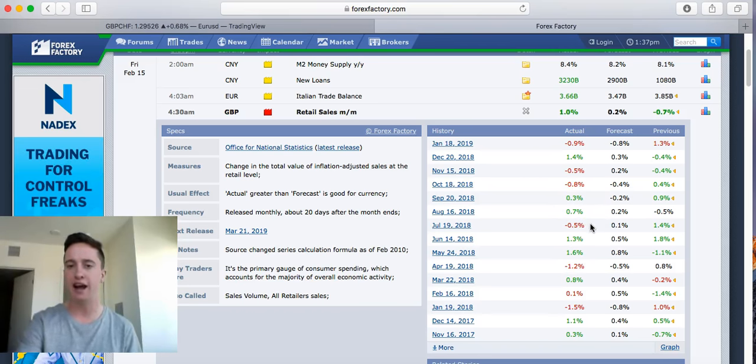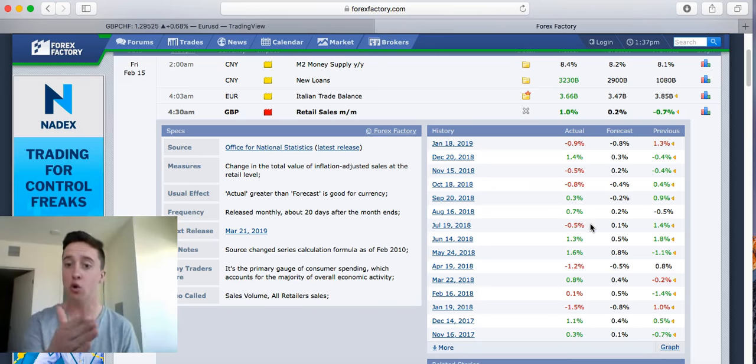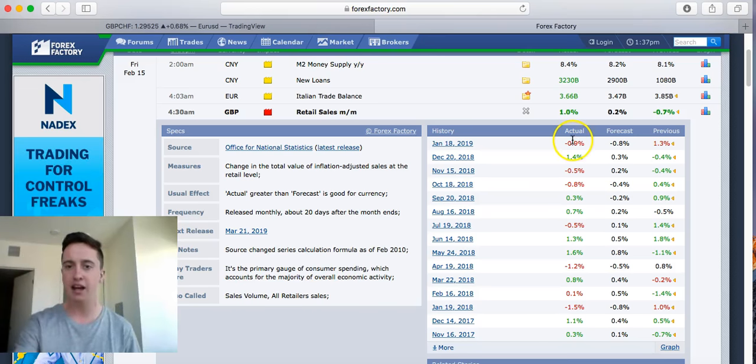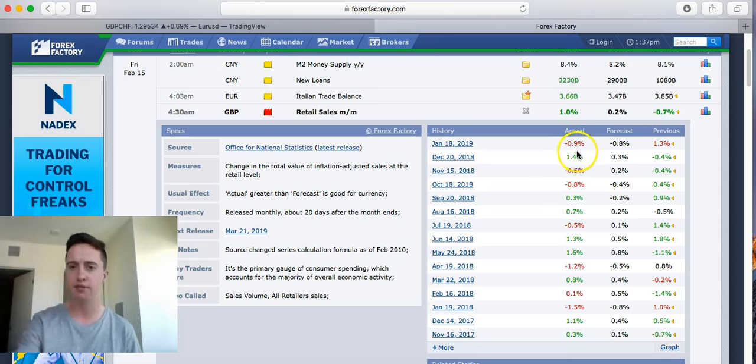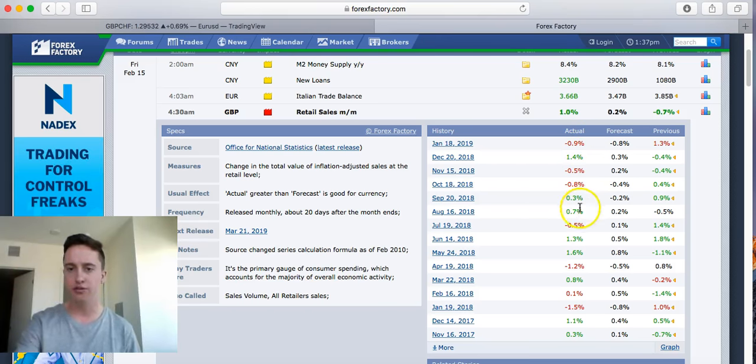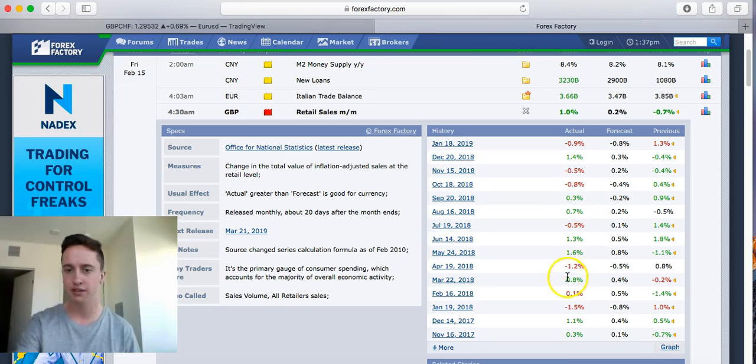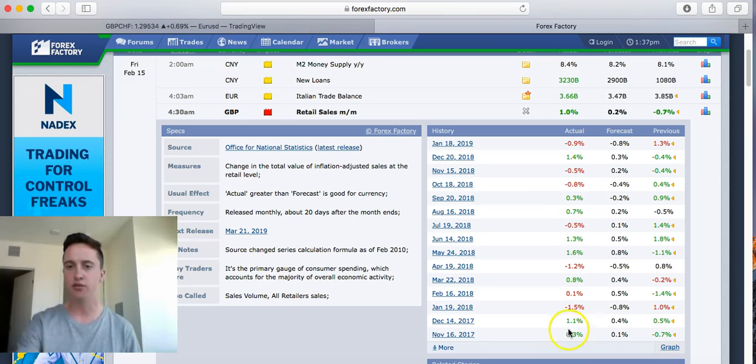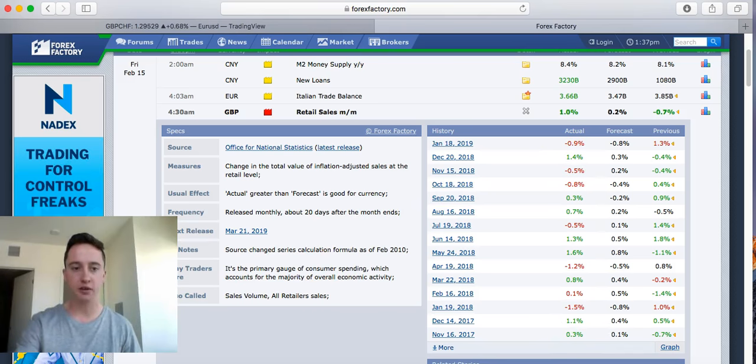We're not just looking at the green or the red, we're looking at the actual percent that it went up or it went down. So what actually happened here: it went down 0.9%, then 1.4%, 0.3%, 0.7%, 1.3%, 1.6%, 0.8%, 1.1%, 0.3% for positive news that came out for this currency right here.